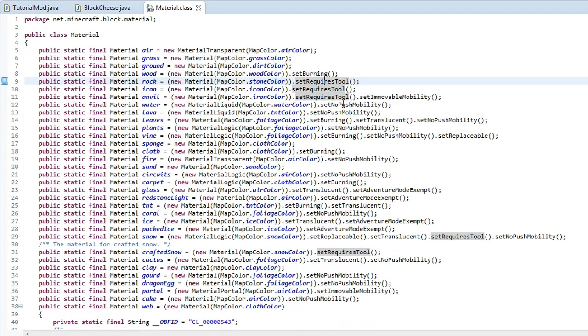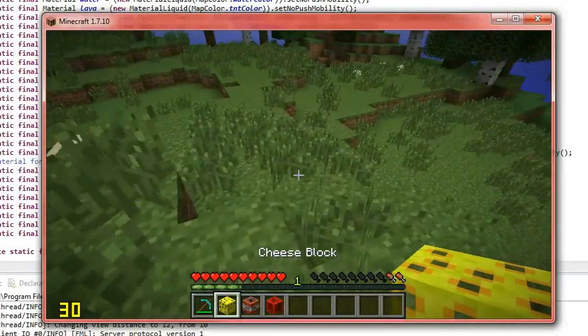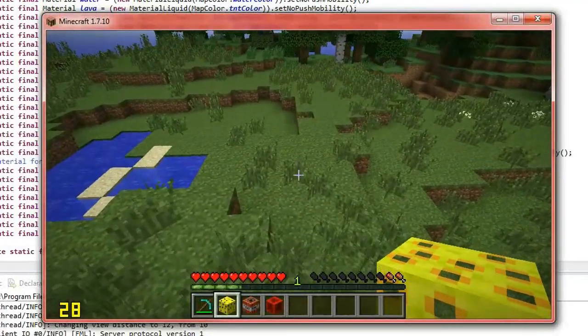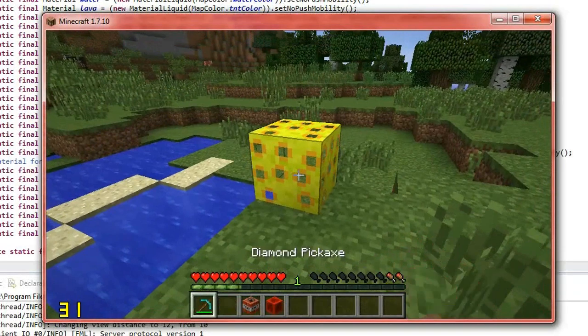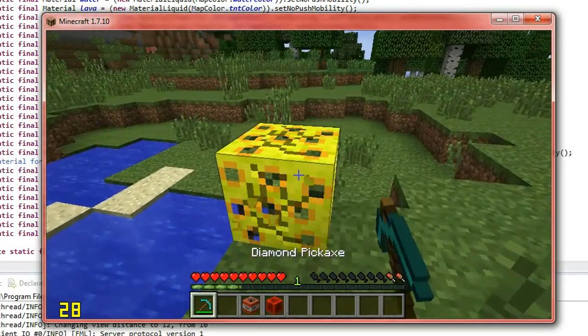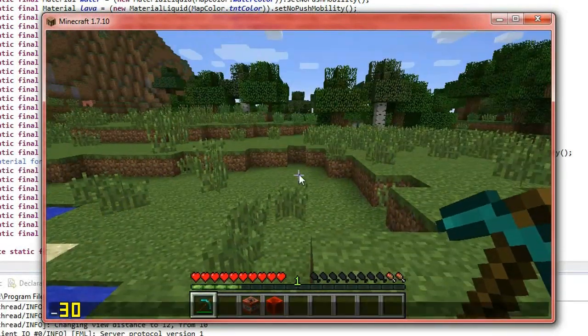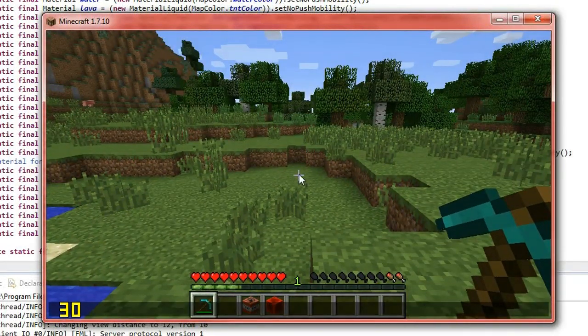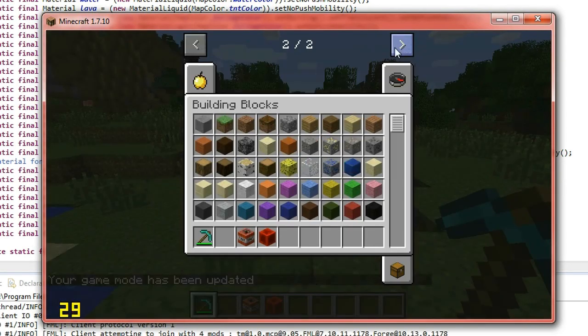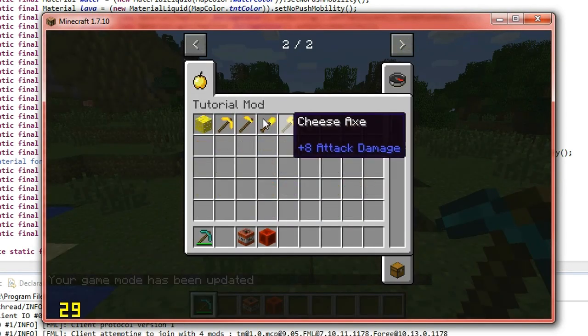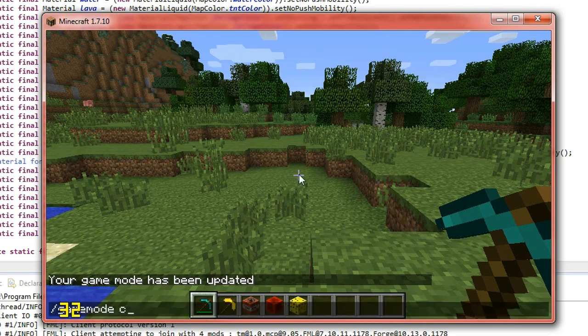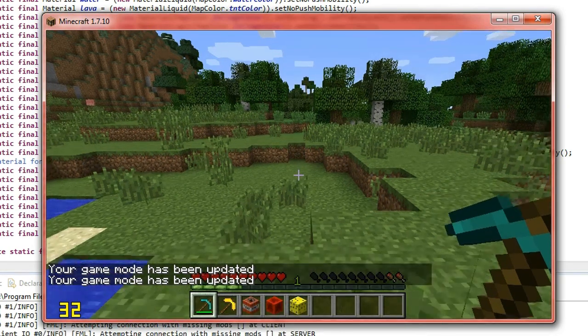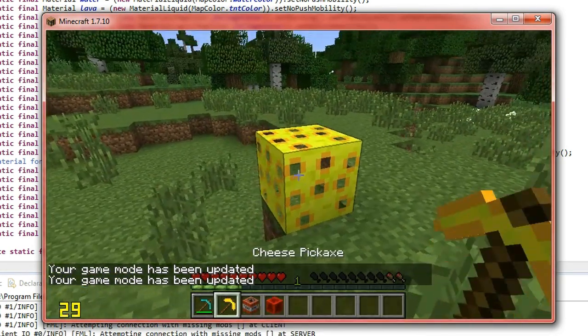And then we also need to set this to a rock because it will only work if it's, again, has that set required tools on the material. And you'll see that if we place this down and we try to throw it with a diamond pickaxe, it won't give the block back. But if we go into game mode C, we'll get out our cheese pickaxe and another one of these blocks, get it back into S, place that down.